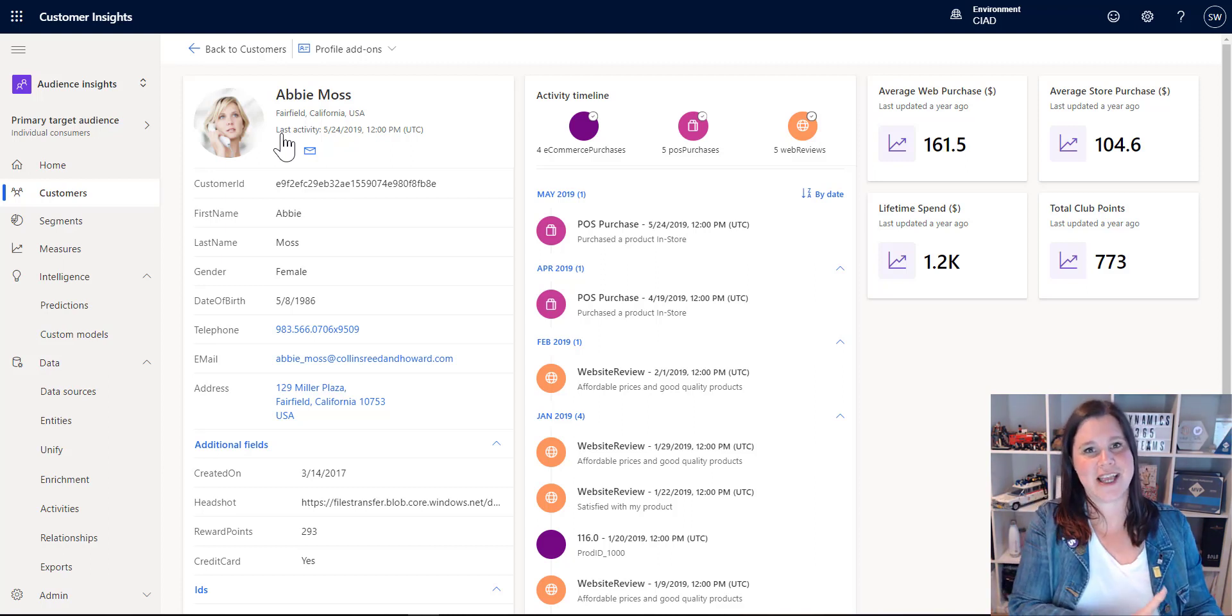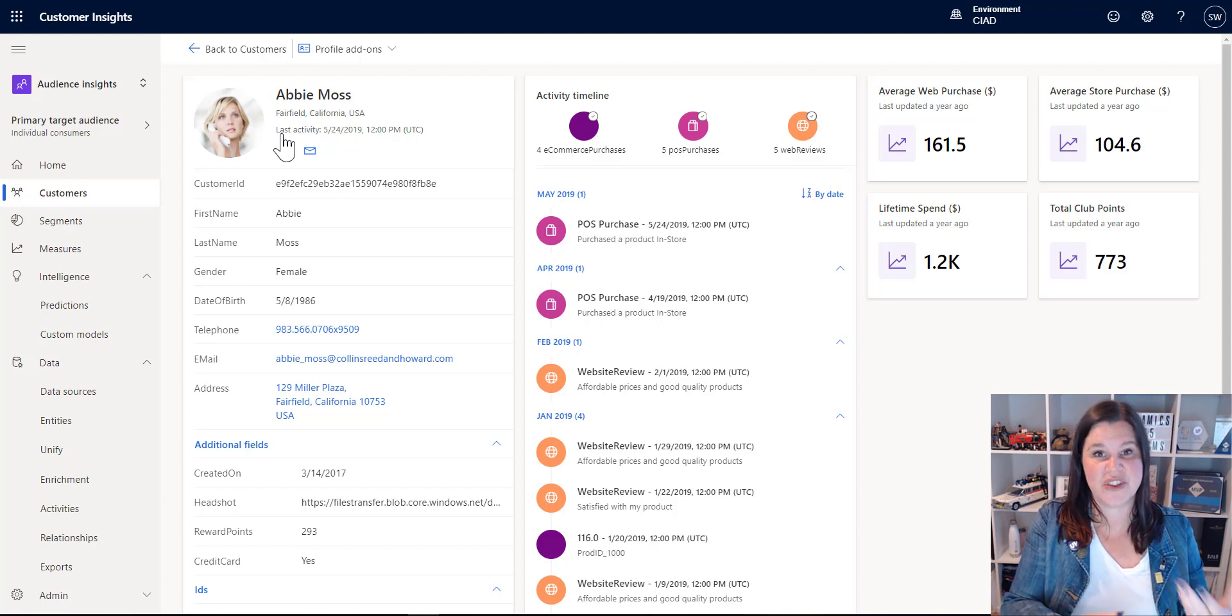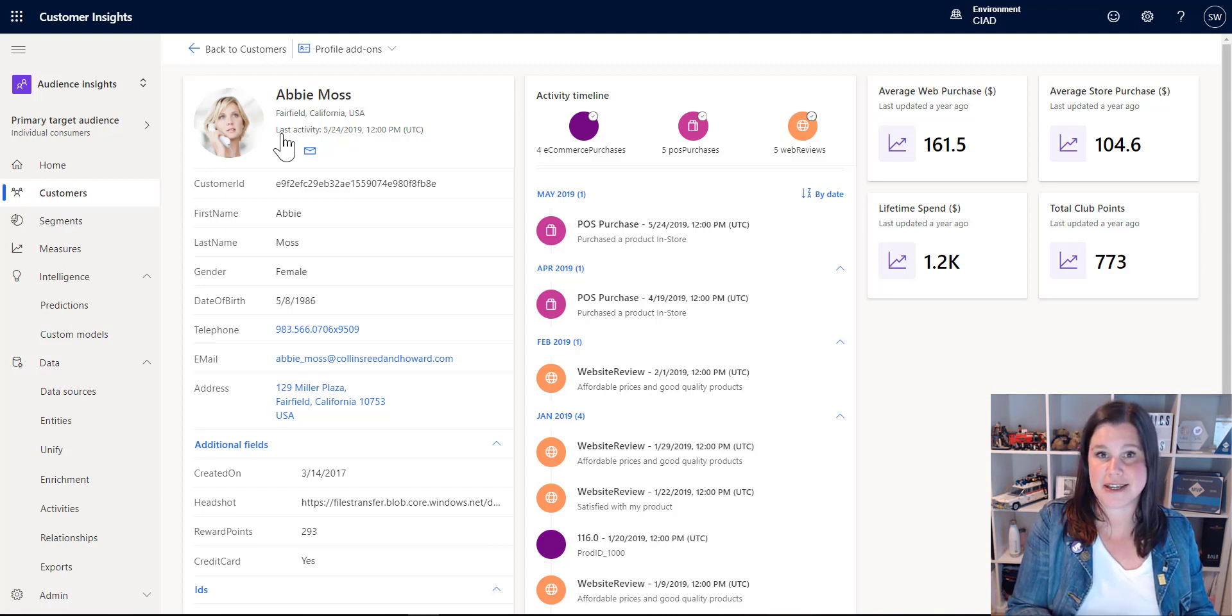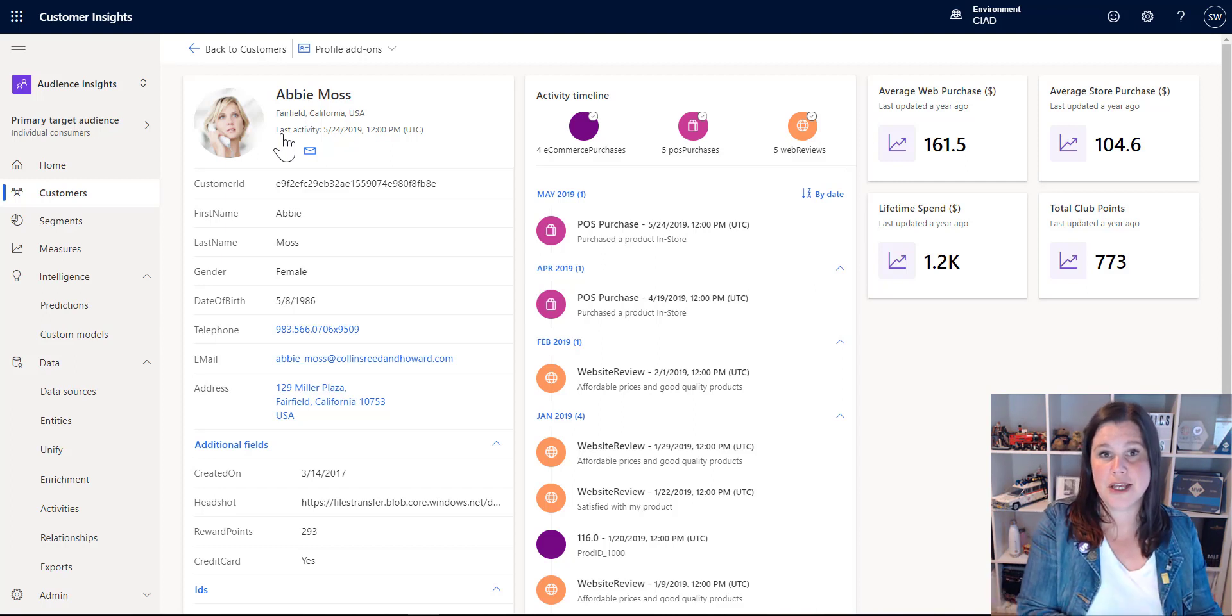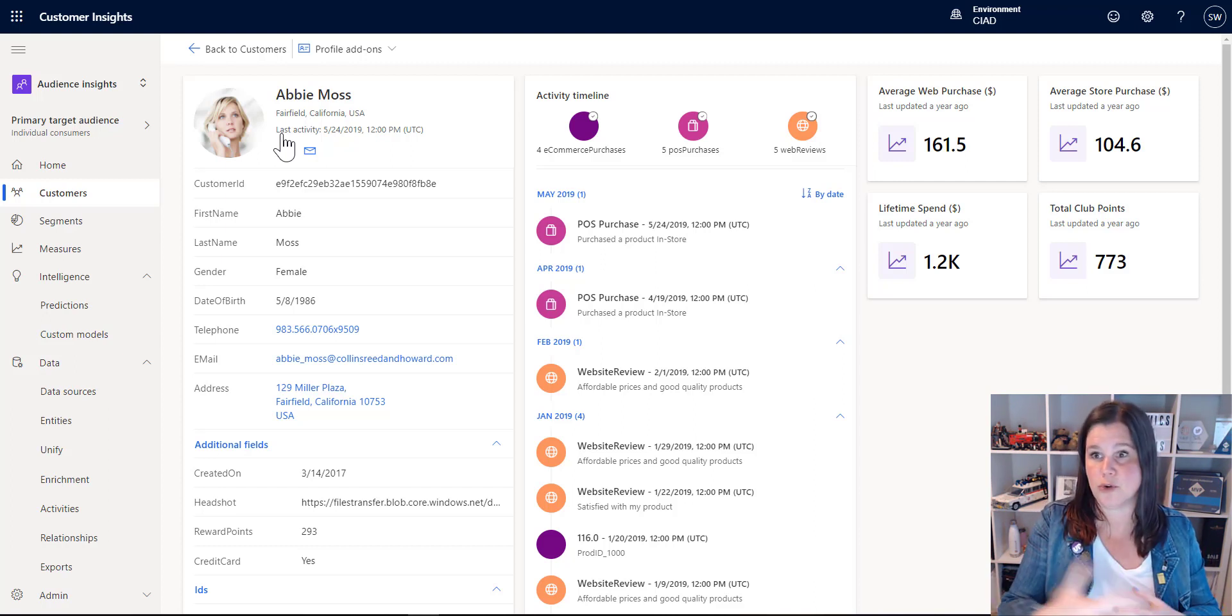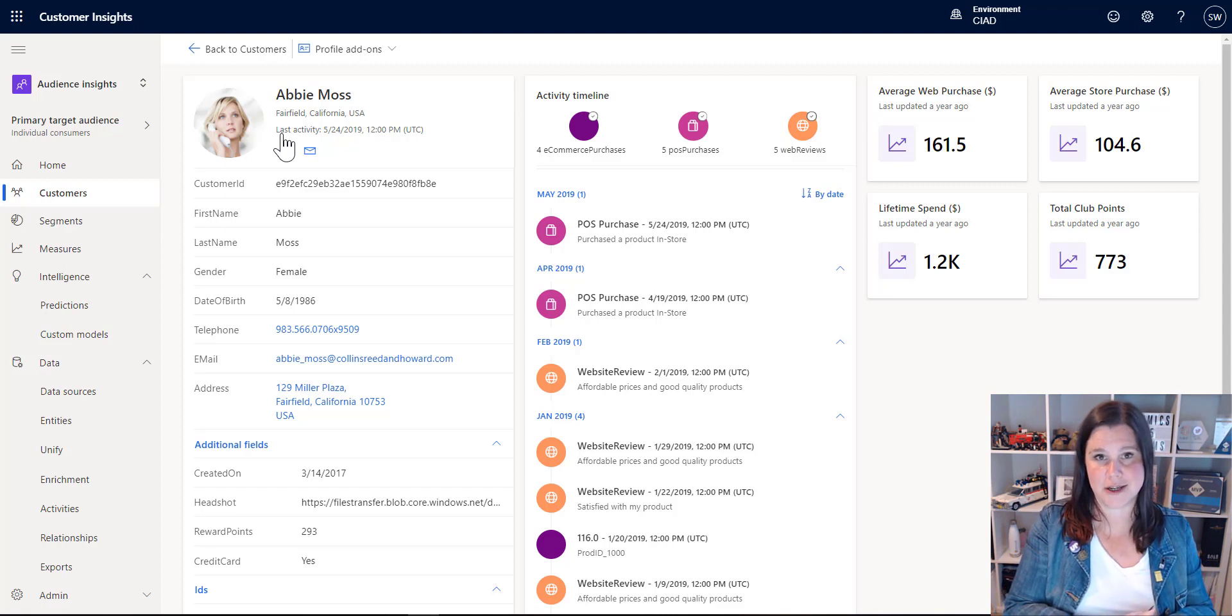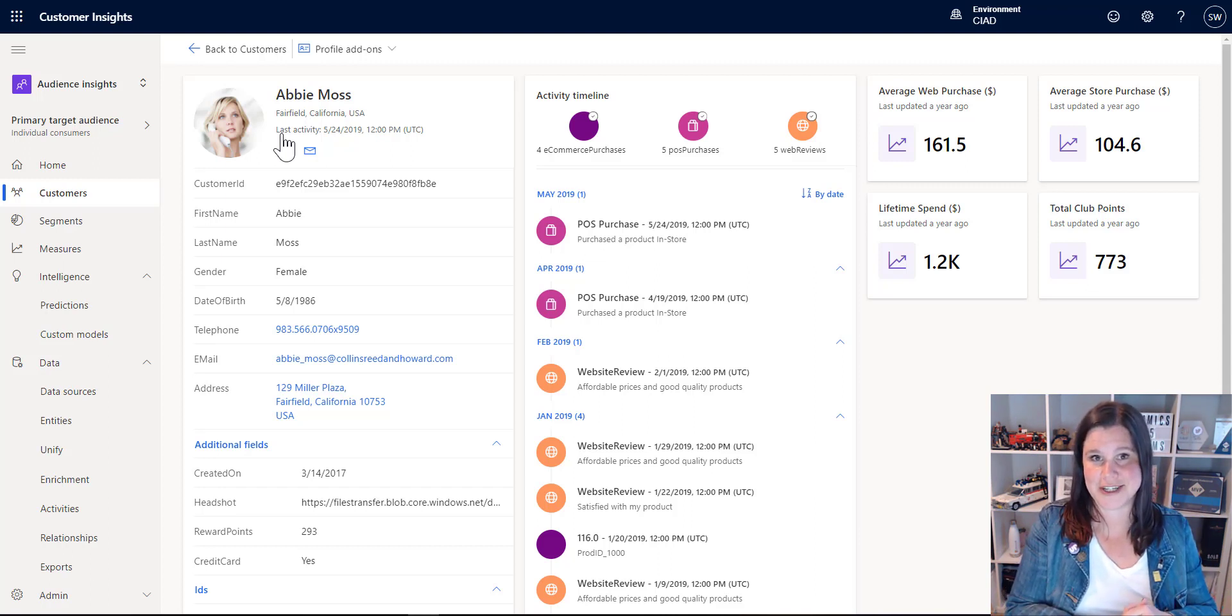So instead of in your CRM system, just having access to the things, the activities and things that the salespeople have done in the CRM, we can bring all this richness so that now the salesperson is getting complete 360 of what's going on, or your customer service agent is getting complete 360 of all those activities, but more.